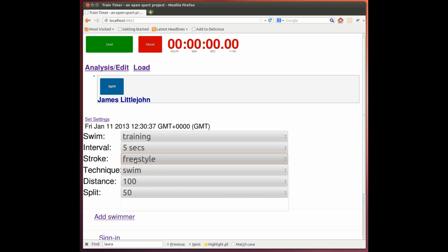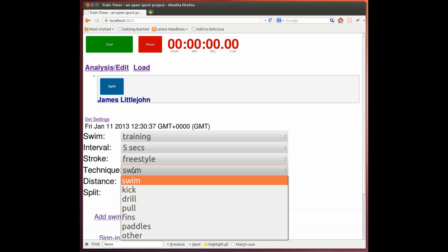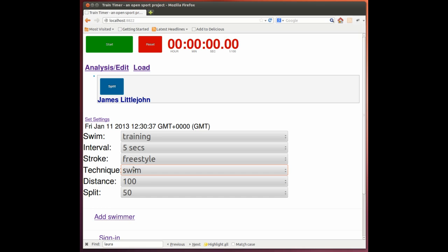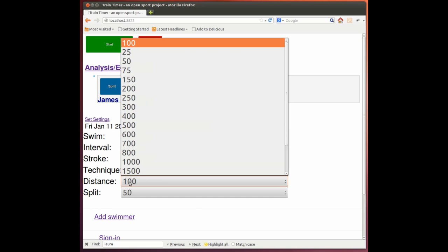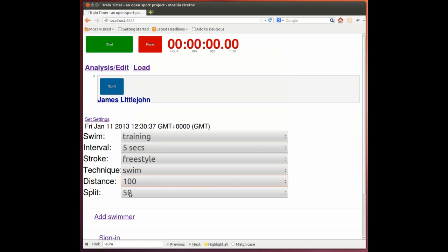The strokes, and then whether we're doing a swim, kick, drill, pull, fins, paddles. And the distances, we're going to keep with the 100, but all the familiar distances that you're used to as a swimmer. And then we can decide our split intervals.